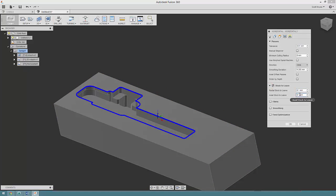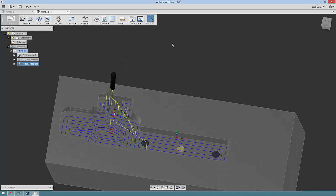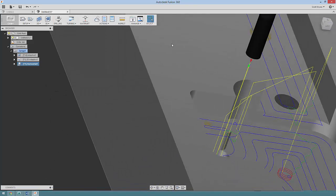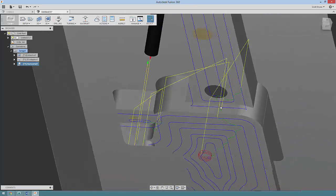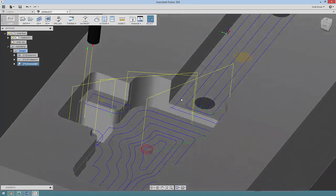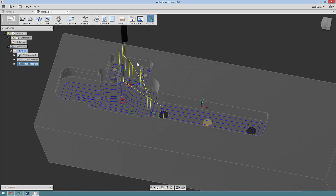I am going to leave some radial stock to leave, let's go with 0.2. So that's going to go around and find all of the heights inside this model and apply toolpaths to them. All that would be left is to come and do these contour passes.